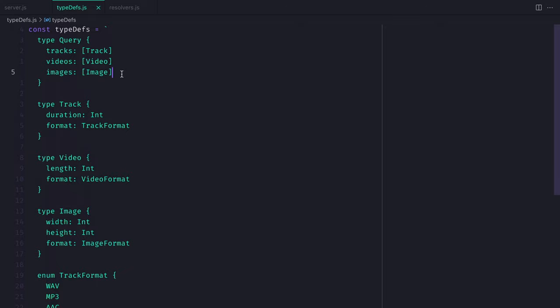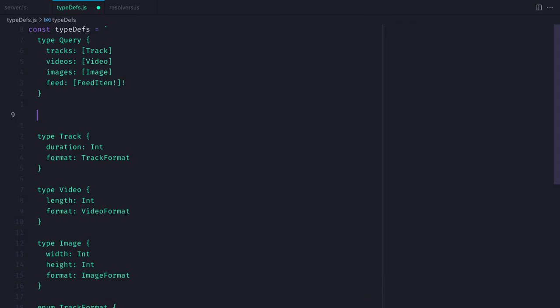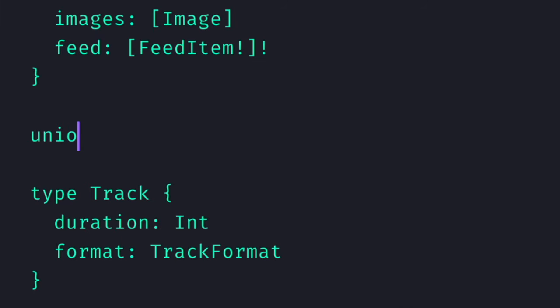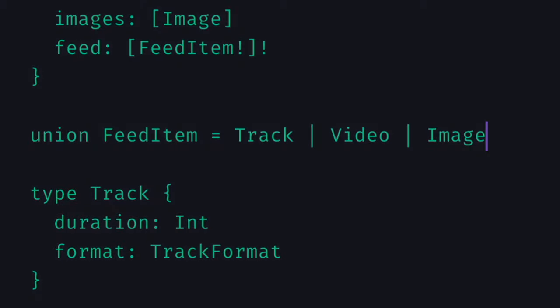Inside of our type definitions, we'll be using the schema definition language to create a GraphQL union type. Let's first add to the query feed and return the feed items. Using the special keyword union, we can write union FeedItem. And this will be built up of Track, Video, or Image.